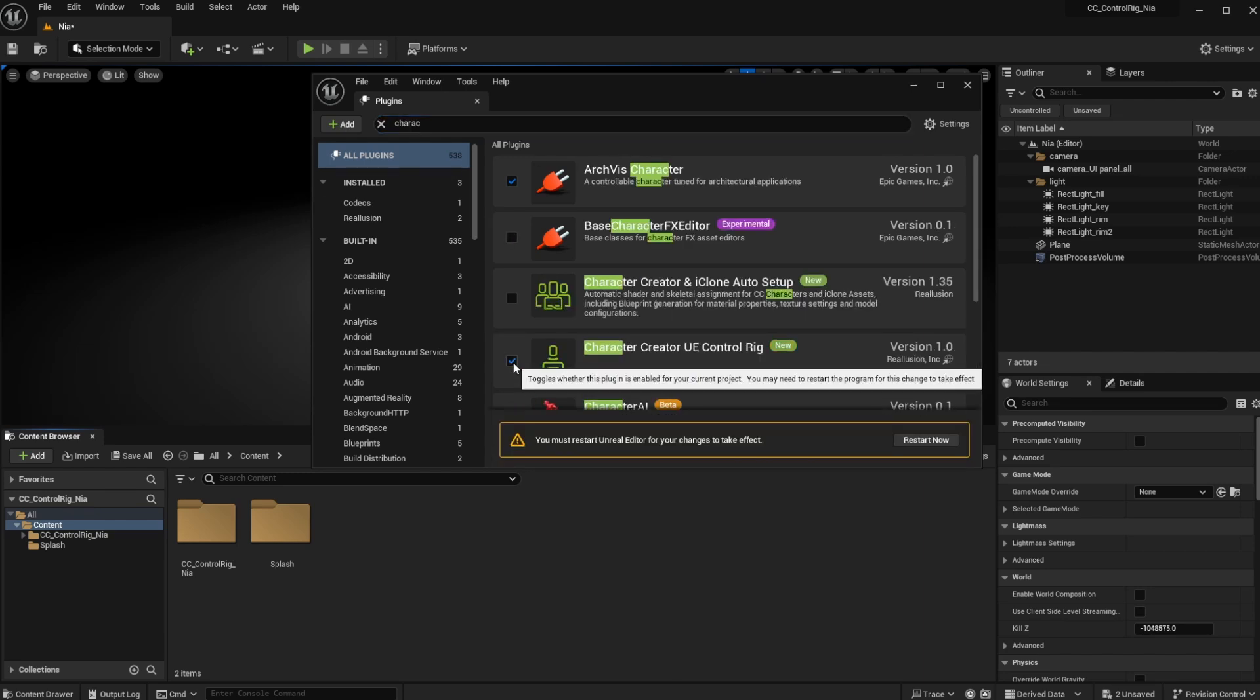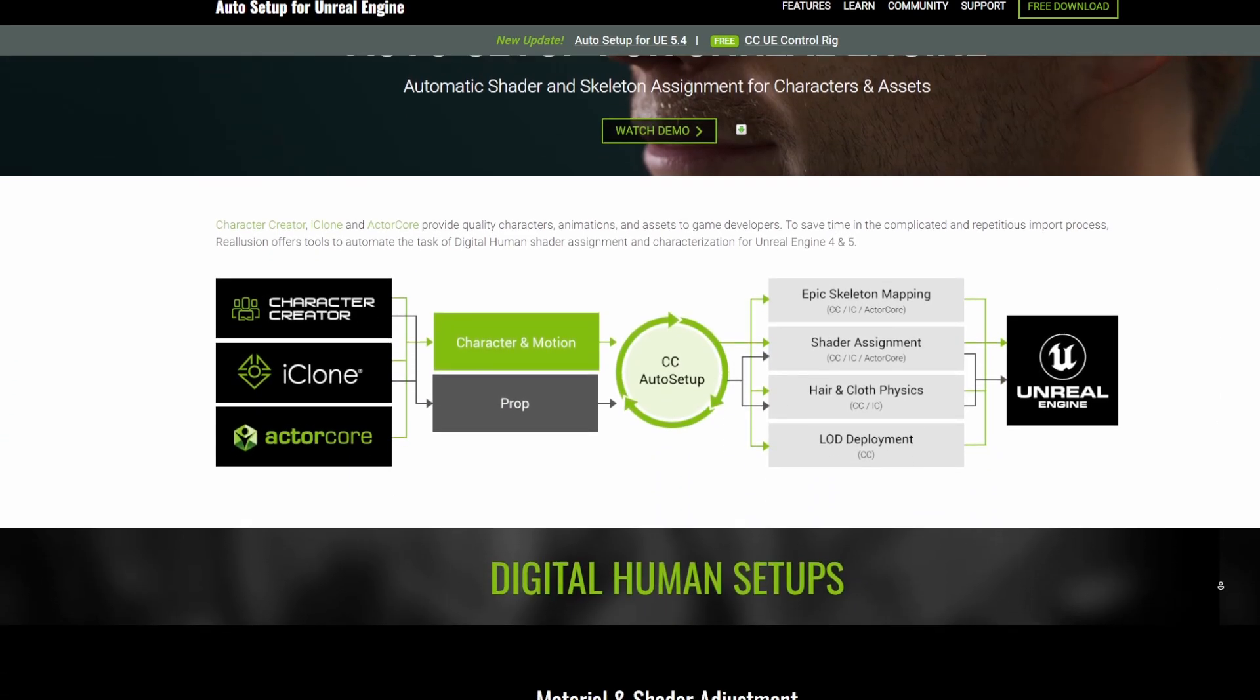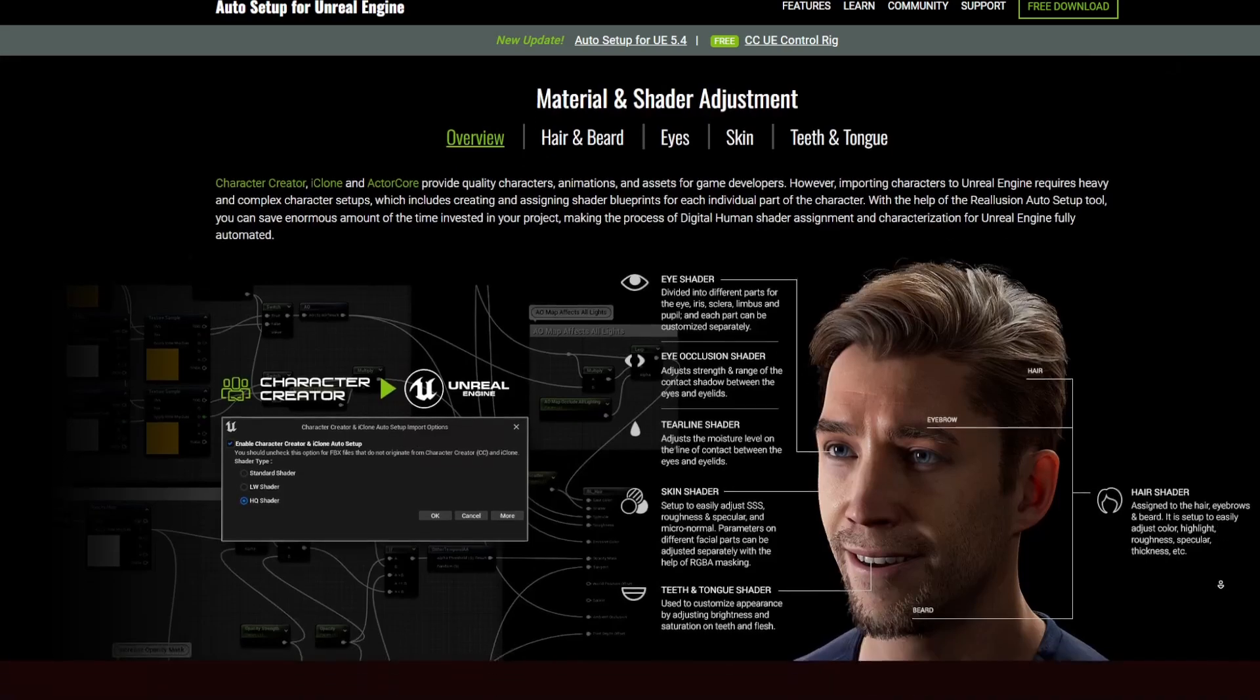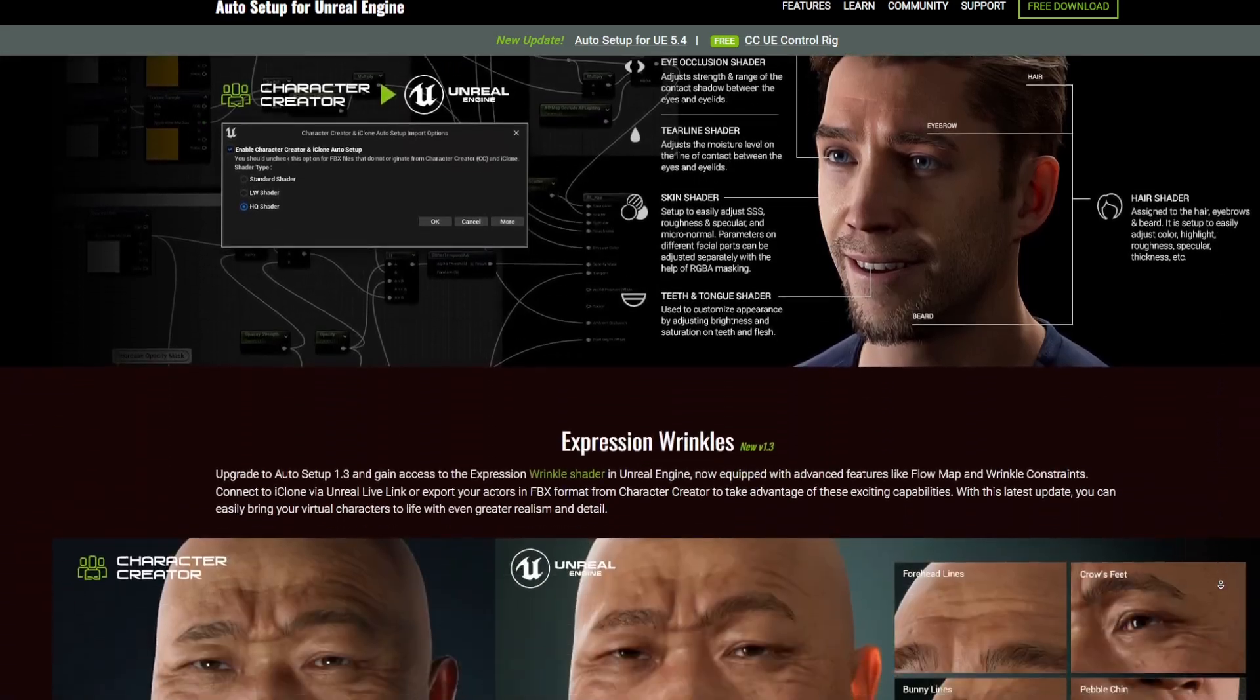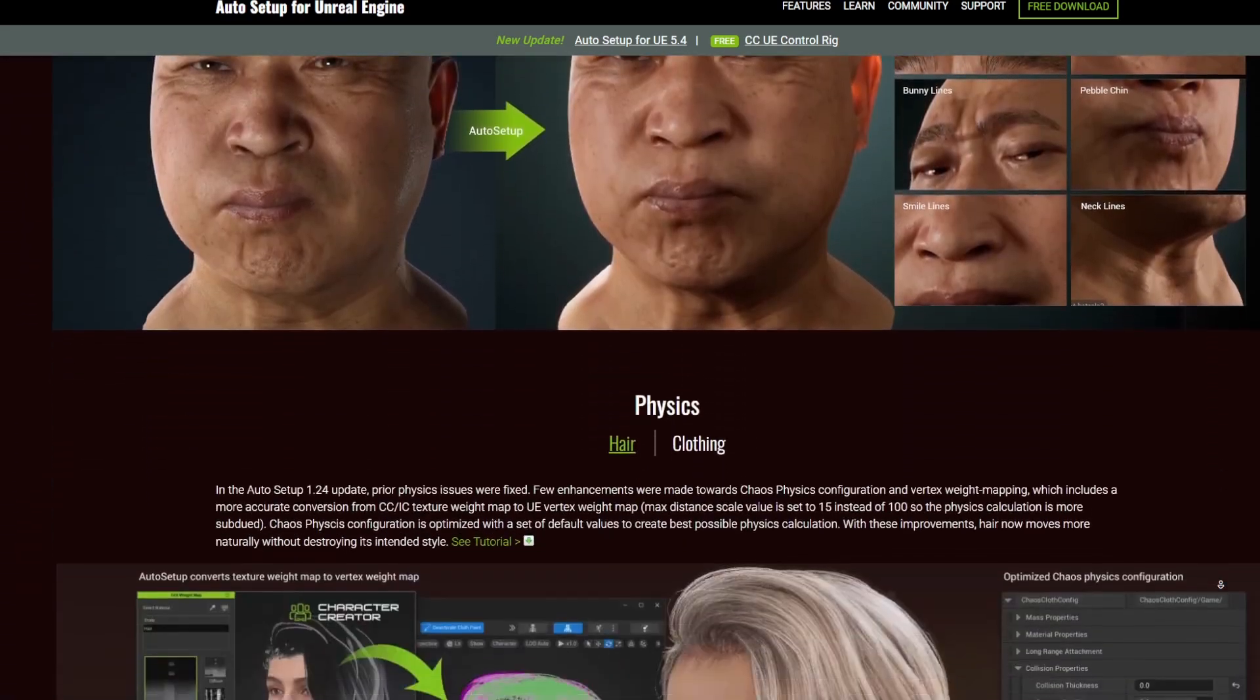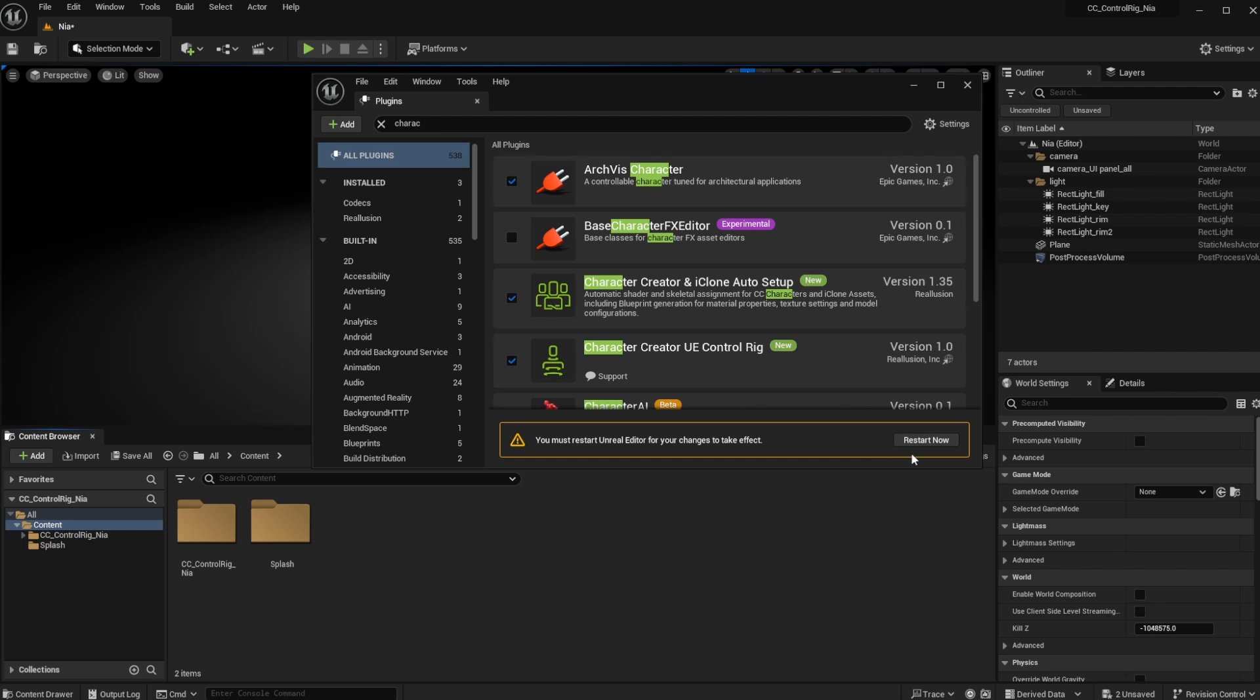If you already haven't turned on the Character Creator iClone Auto Rig Setup, this is also completely free, which you may need to go ahead and take a look at the Reallusion website where you can download and set up for yourself. Once you got this running, you can simply go ahead and restart Unreal Engine.